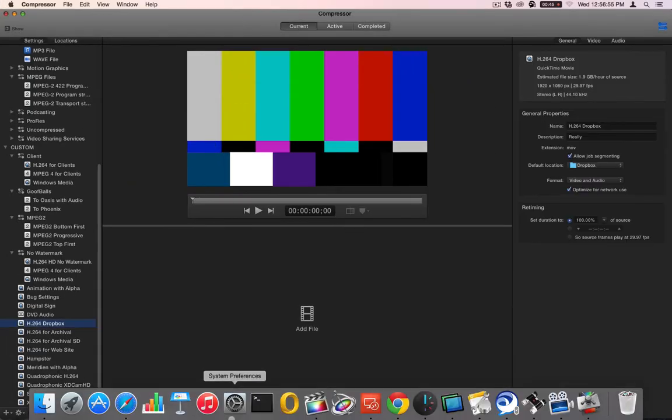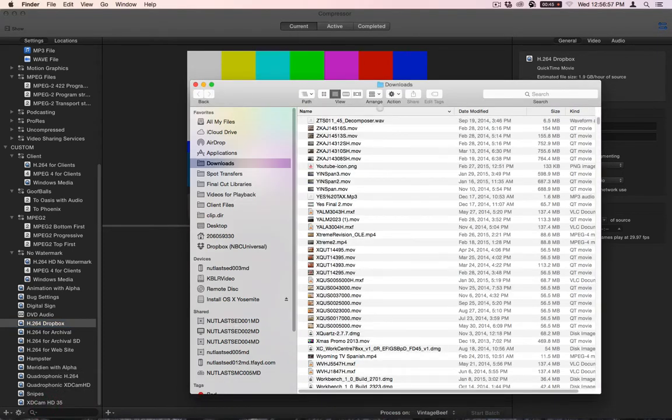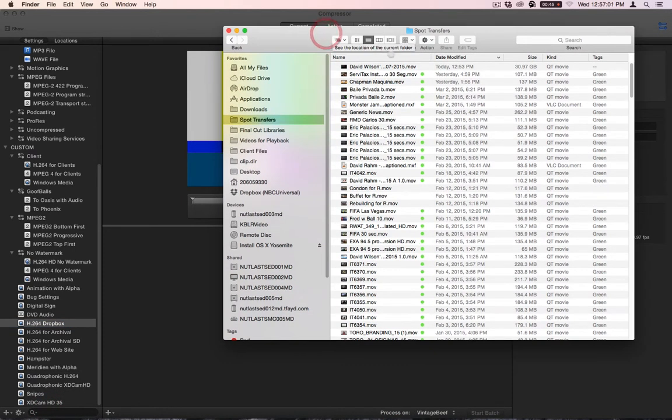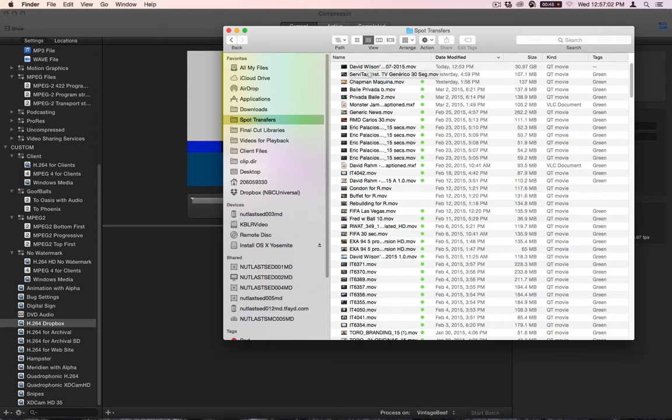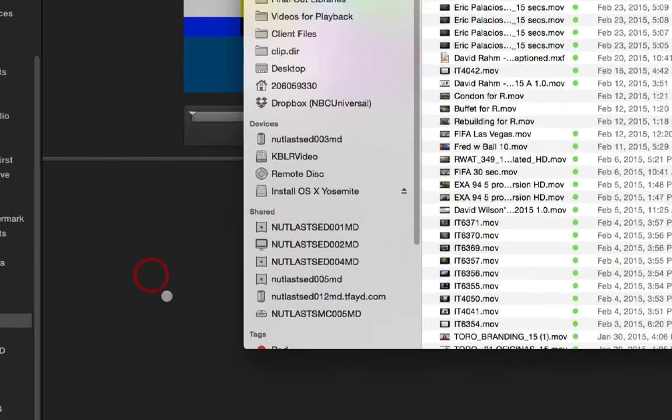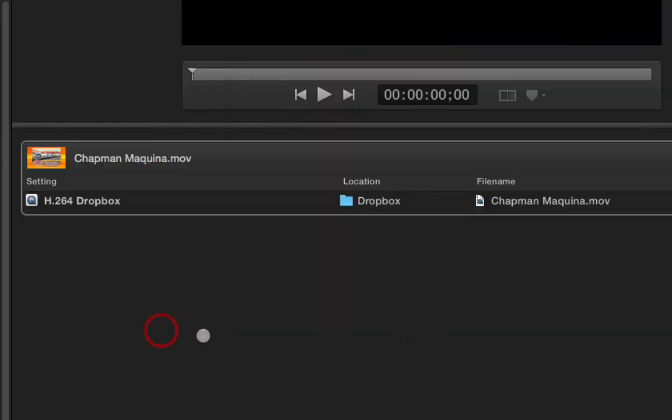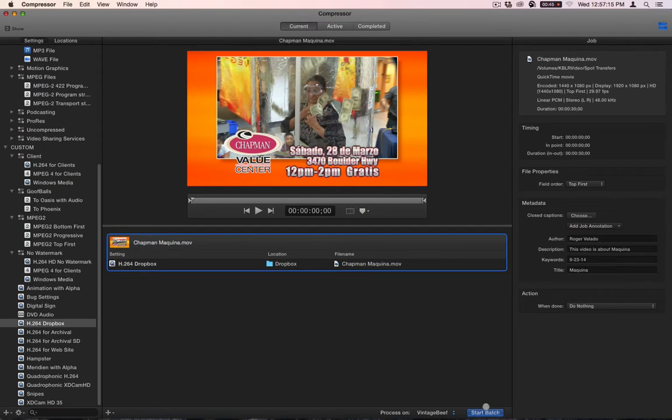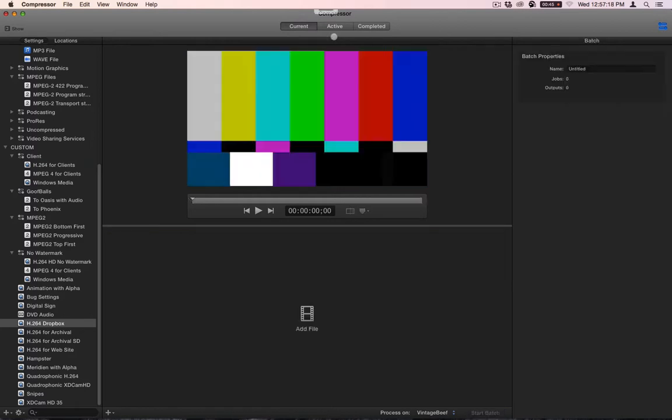Okay. So by doing that, that means that if I grab anything from my Spot Transfers folder and I drop it in here. Let's say Chapman Machida. And I drop it in here. It will put that setting and that location automatically and it will give me a file name. And I will start the batch and let it rip.